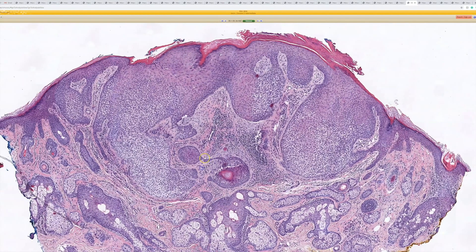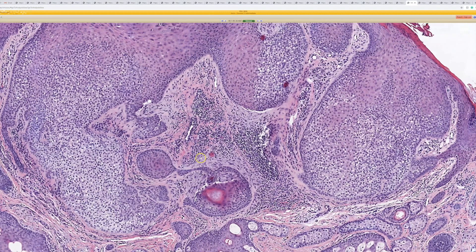In the middle, they can get kind of busy and stringy and have little cords and strands that look infiltrative. When you have a lot of that, you can call it a desmoplastic tricholomoma, which is a totally benign lesion.